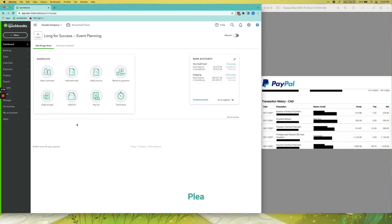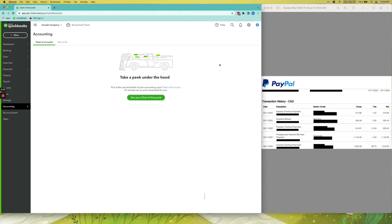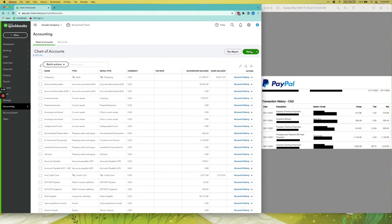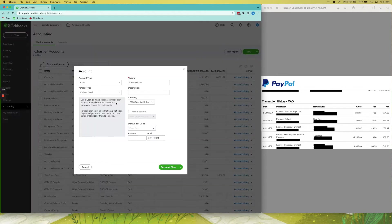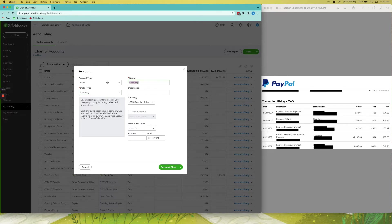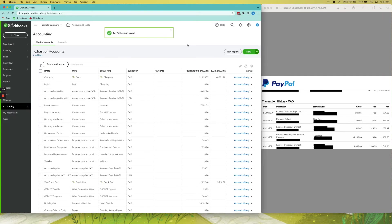First things first, what we need to do is create a PayPal account in QuickBooks, and you should always set up your PayPal account as a checking account. We'll just click Checking and we will call it PayPal.